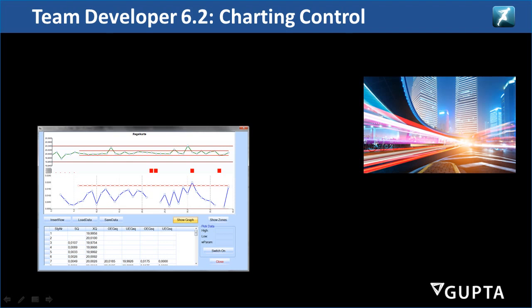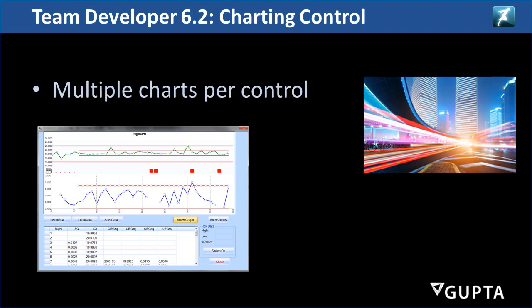Welcome everybody. Today I'm going to show you new things about the Team Developer 6.2 charting control. In Team Developer 6.2, the charting control has been enhanced to allow multiple charts per control. This allows you to have several charts that share a combined x-axis but have separate y-axis.